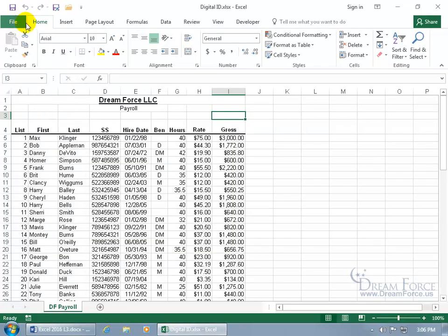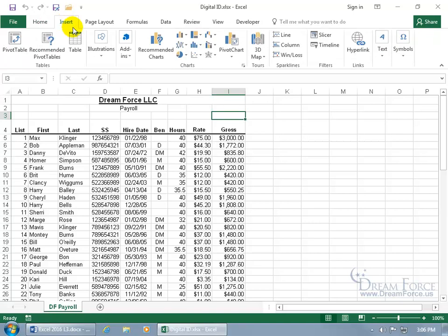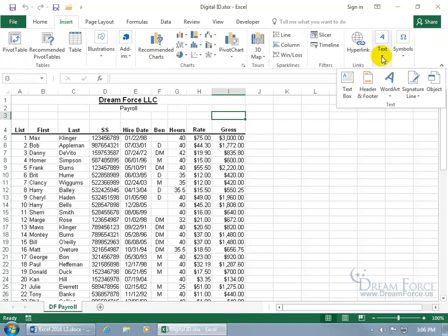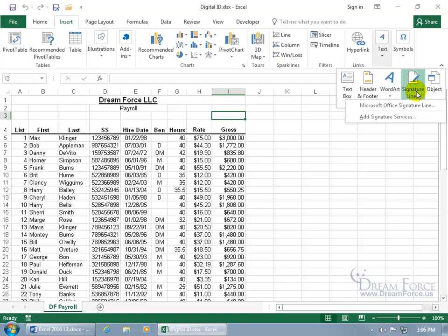Click on the Insert tab, come over to the Text group, and click on the Signature Line drop-down. By the way, this is the visible signature option — we'll cover that after the invisible. What I wanted to show you first is the Add Signature Services option to see what services are available.